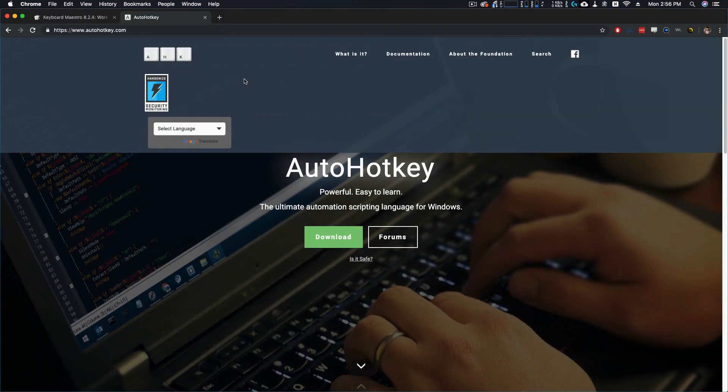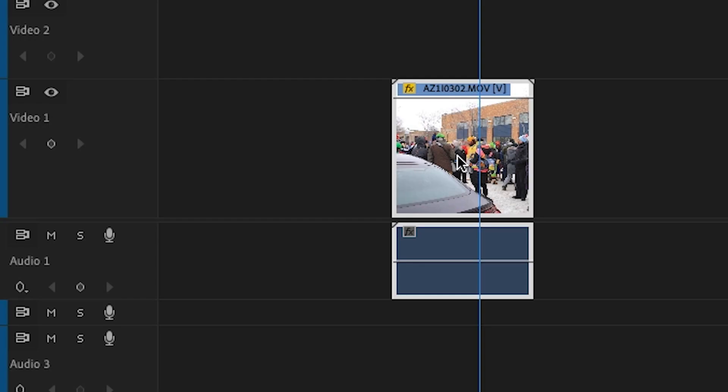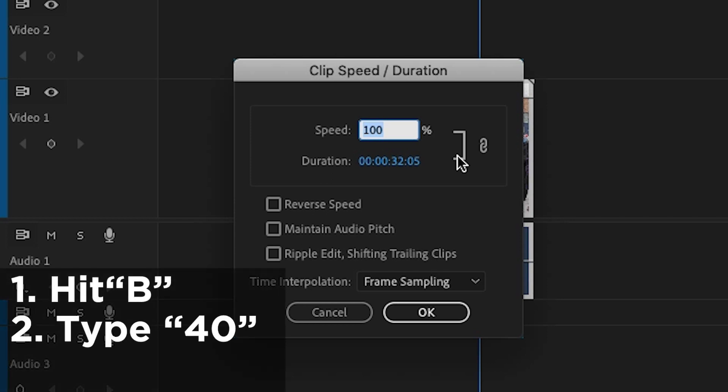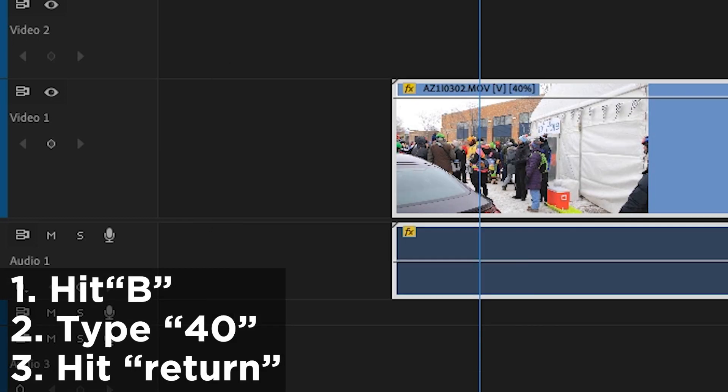If you don't already know what a macro is, it is the idea that you press one key and it will perform multiple actions. For example, to slow your footage down by 40% in Premiere, you would need to hit the shortcut key to pull up the speed duration panel, type 40% and then hit enter to exit the window.